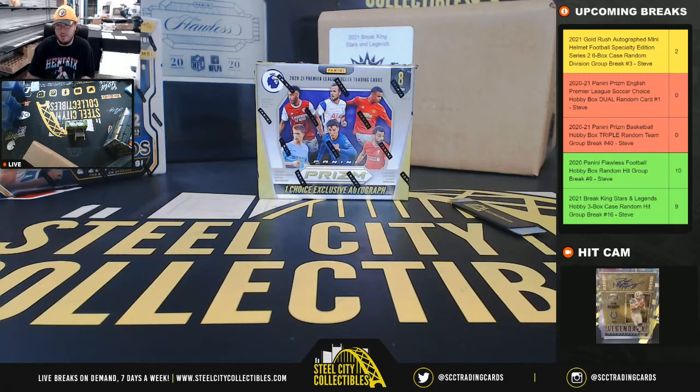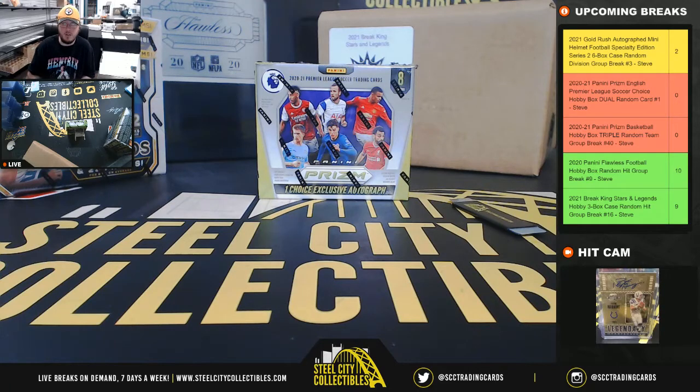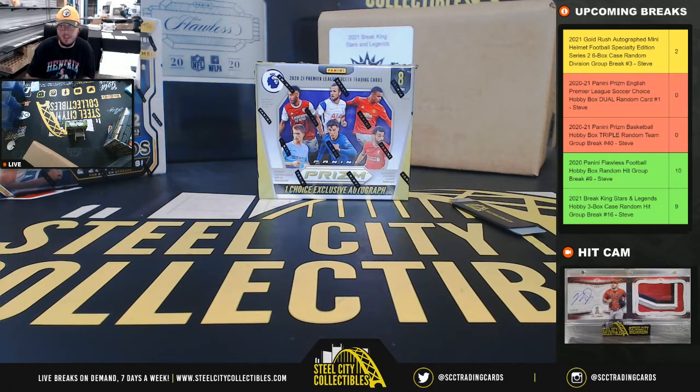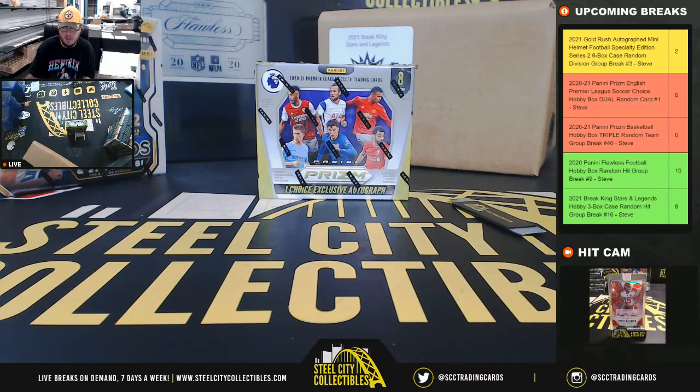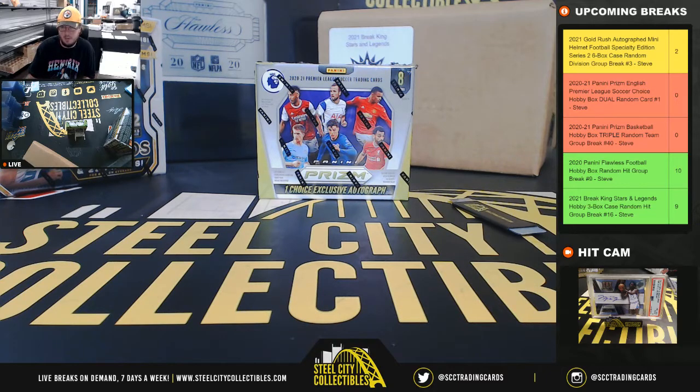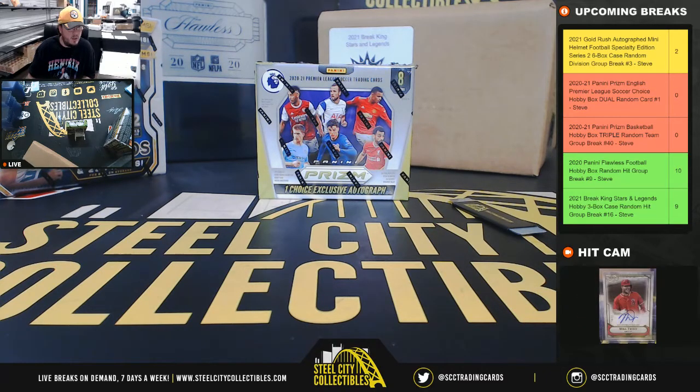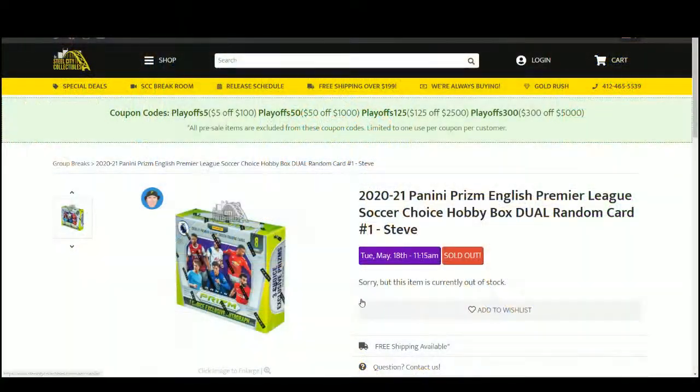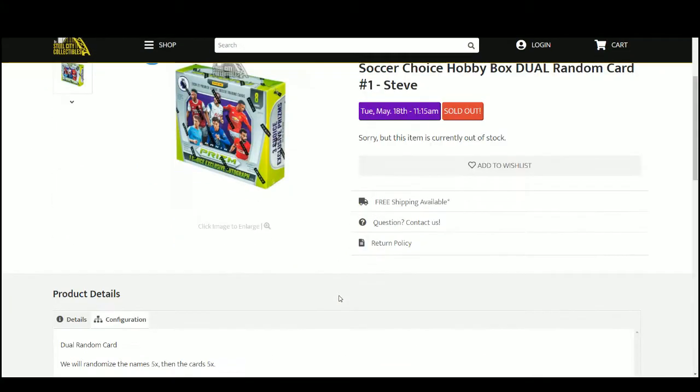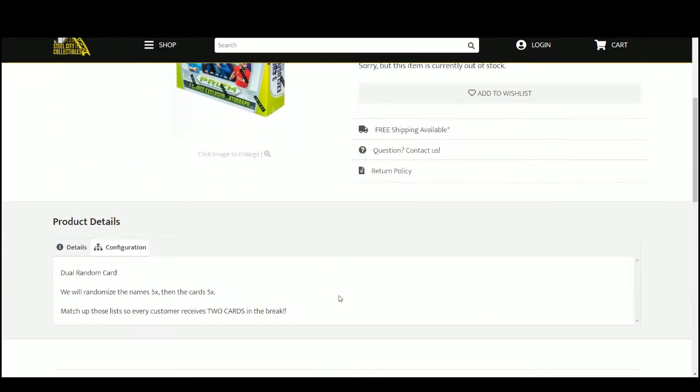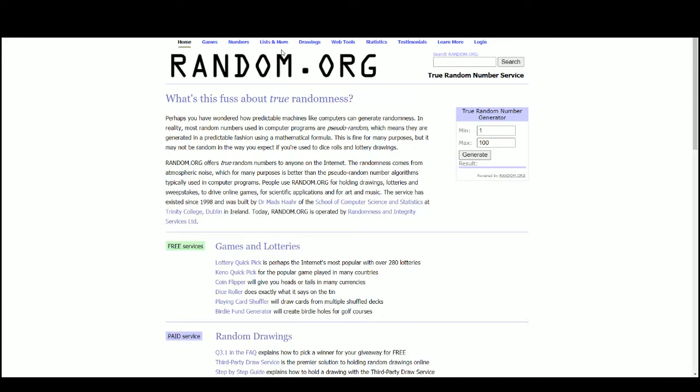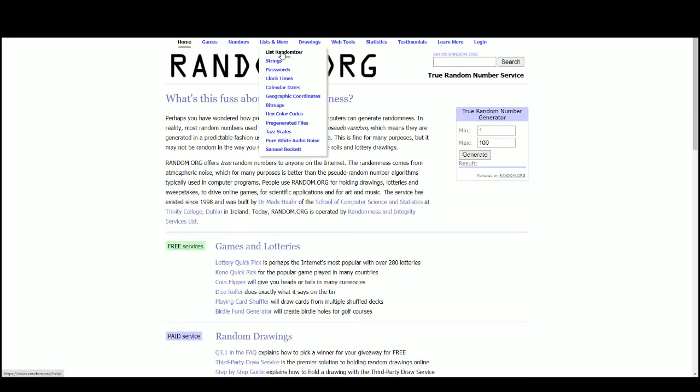Alright everybody, our first break today is our 2020-21 Panini Prism English Premier League Soccer Choice Dual Random Card Group Break Number 1. Let's jump over here. This is a Dual Random Card. We're going to randomize our names five times and then the cards five times. Let's pair up the two lists so that every customer receives two cards in the break. Go to random.org here.